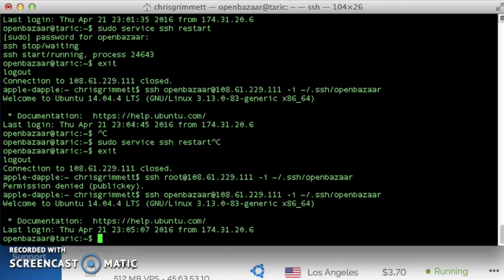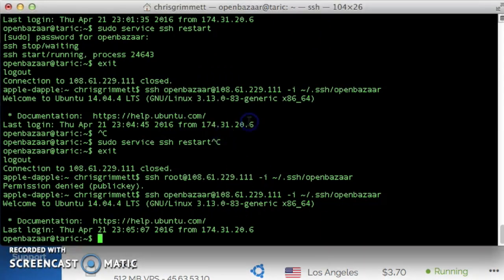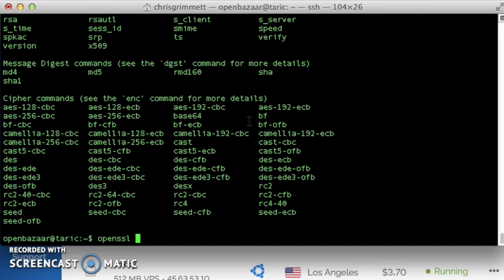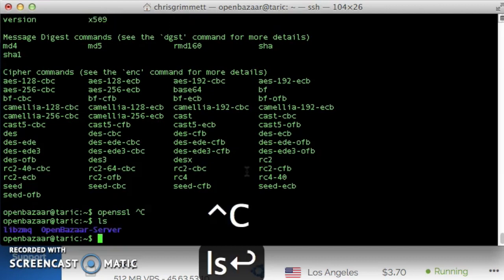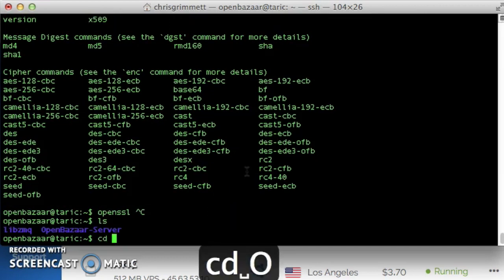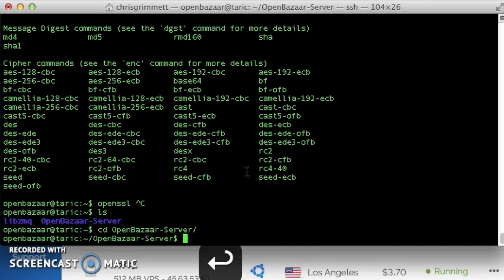So first we're going to make sure we have OpenSSL installed. I think it is by default. So the first command we're going to run using the OpenSSL command is genRSA. We're creating a certificate authority key. And just to make sure we're putting the keys where they should be, let's cd to the openbazaar server directory.